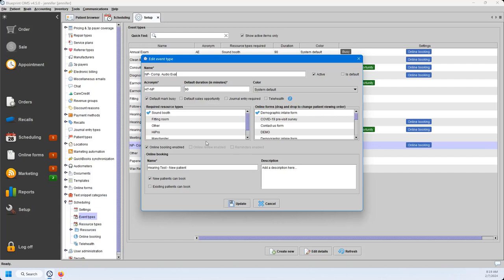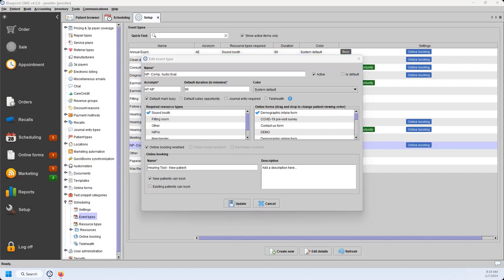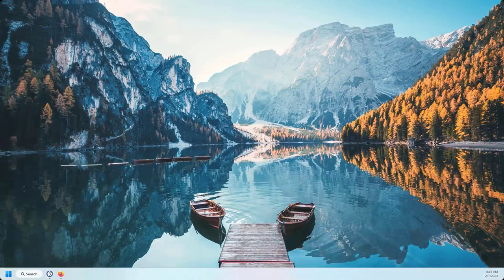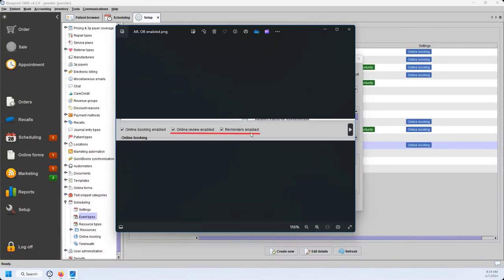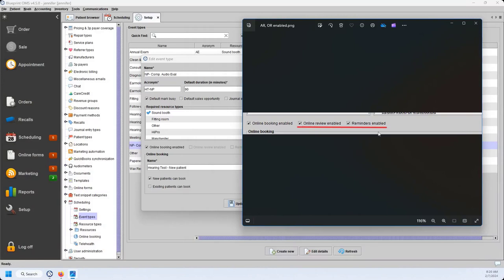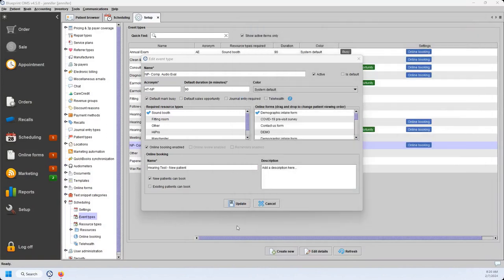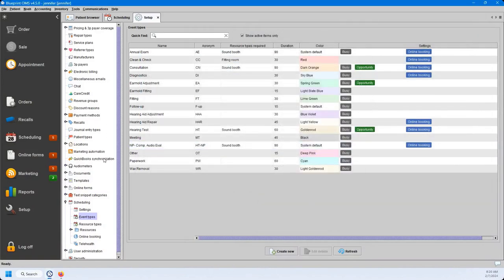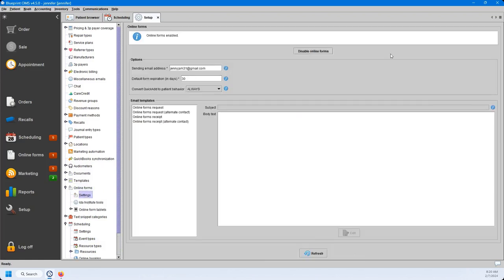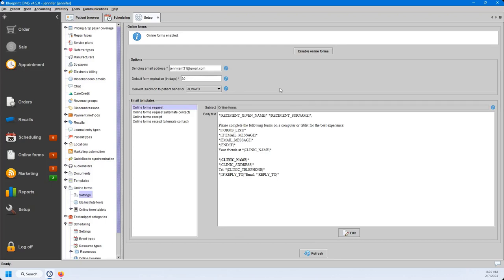There are also options for online review enabled and reminders enabled per event type, allowing clinics to have certain appointment types trigger online review generation or reminders. For online forms to go out, you'll also want to go to your online forms section and go to Settings — you'll need to enable online forms, put in a sending email address, set an expiration date, and you can change what the email says to the patient when they receive their online forms request.